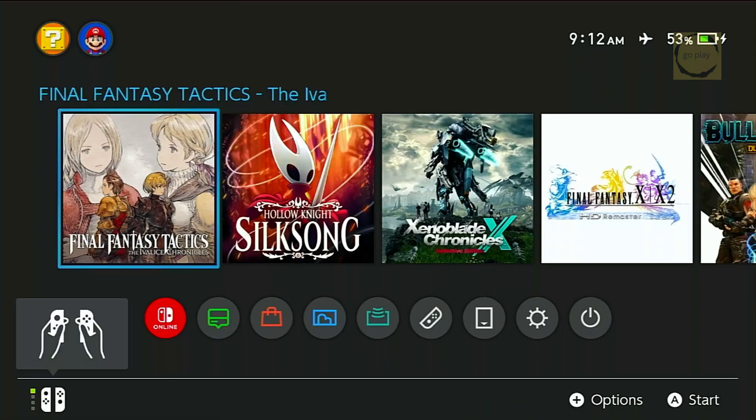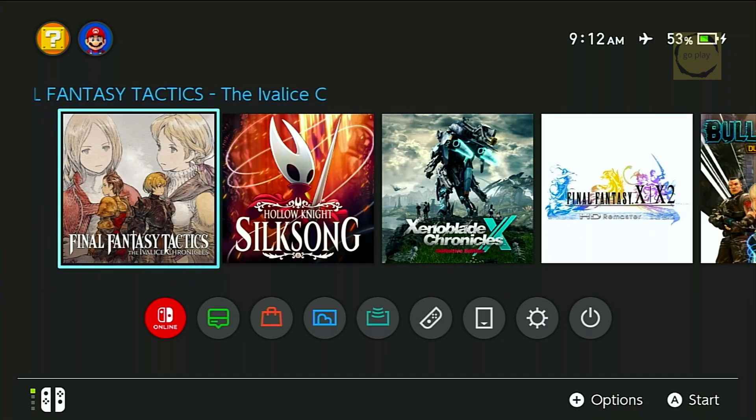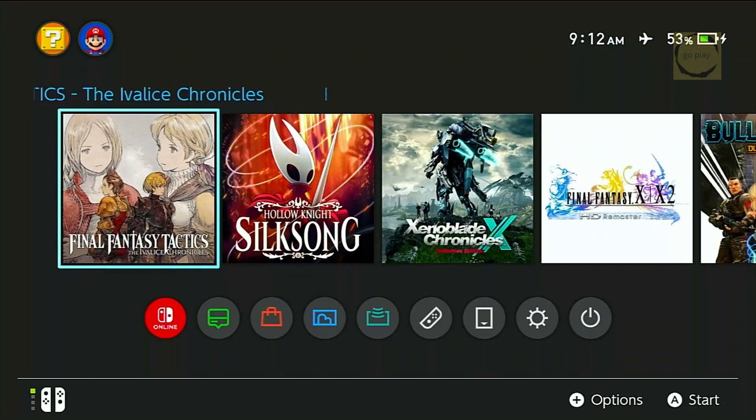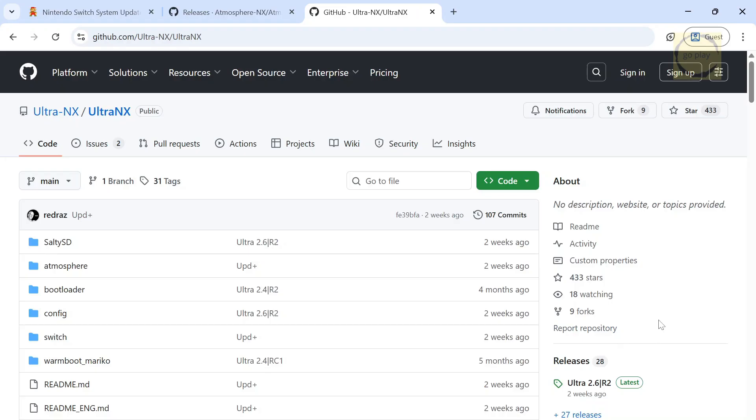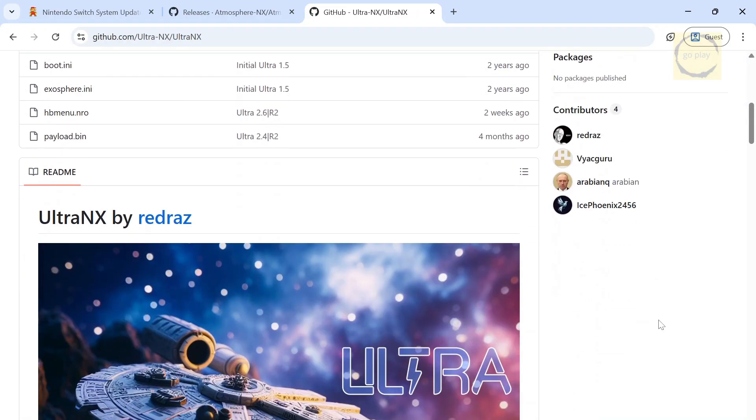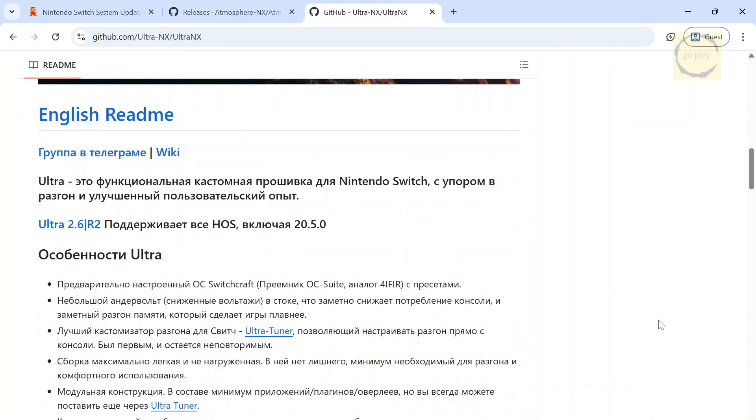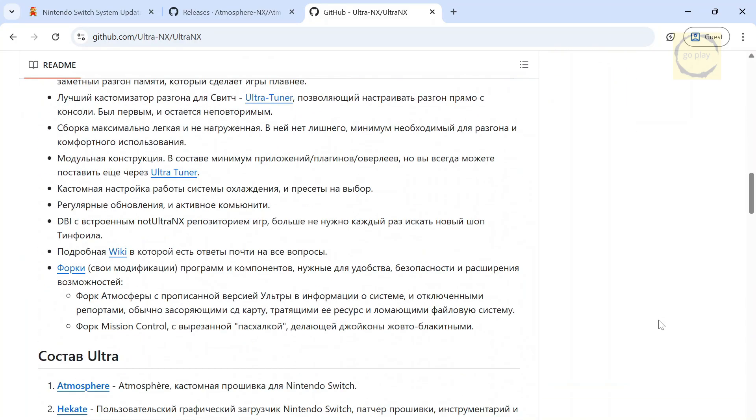Next, we're going to download the two required files, the custom firmware pack itself and the original Switch firmware. Let's start by downloading the custom firmware pack, in this case, Ultra NX by RedRaz. I'm already on their GitHub page. Before downloading, let's take a look at the readme file.